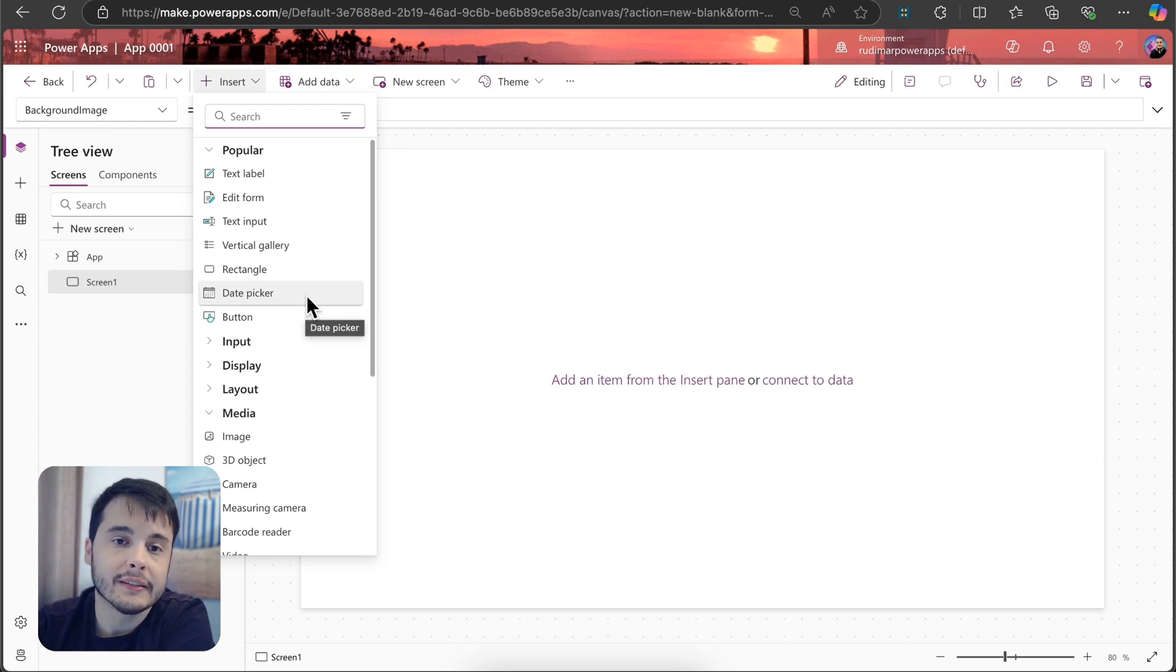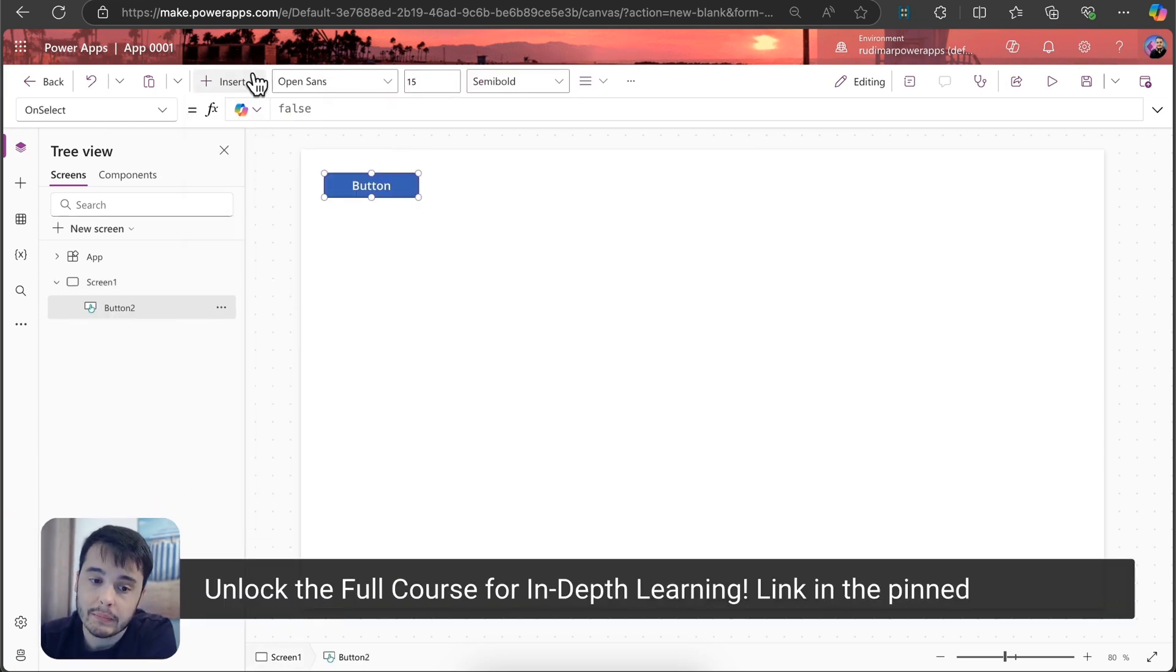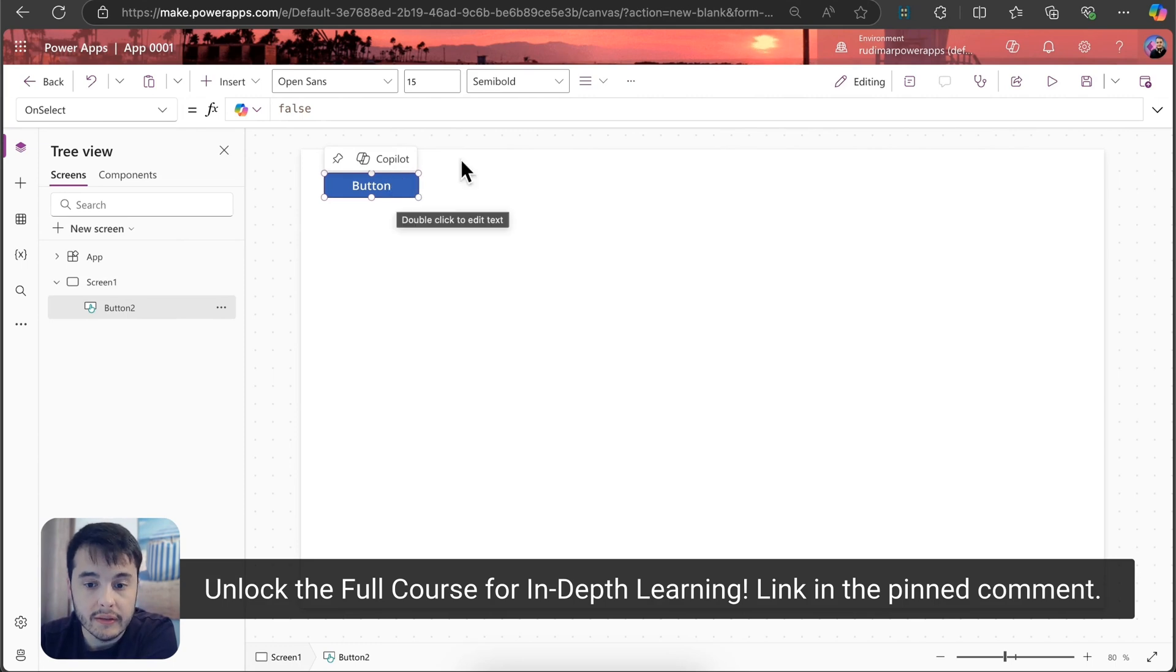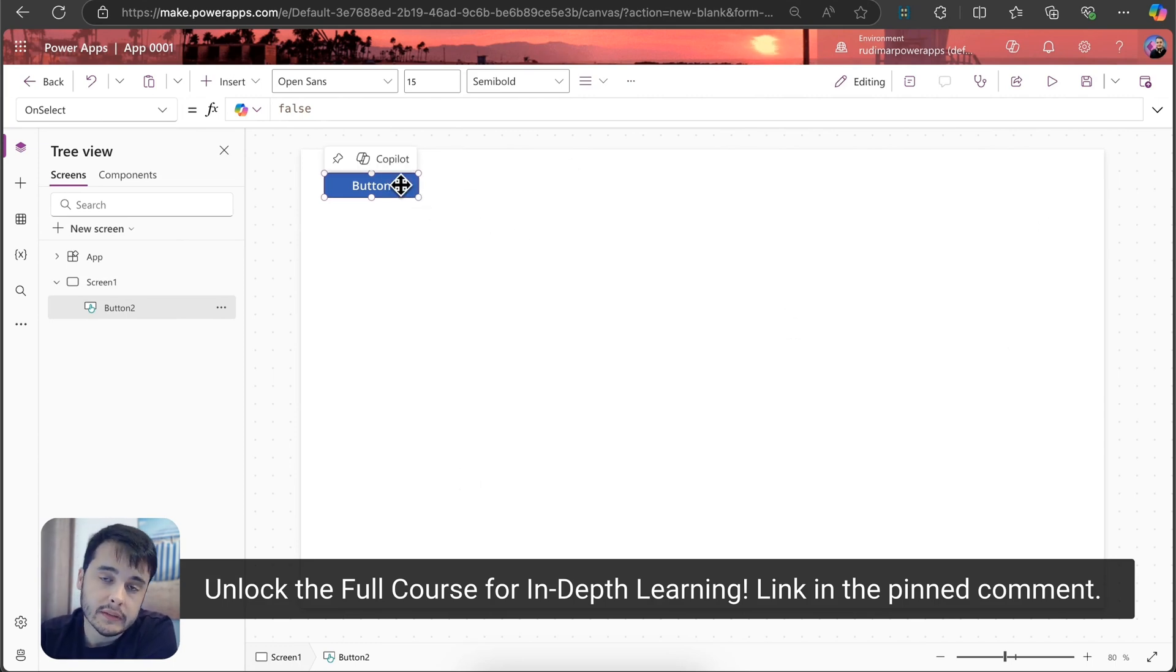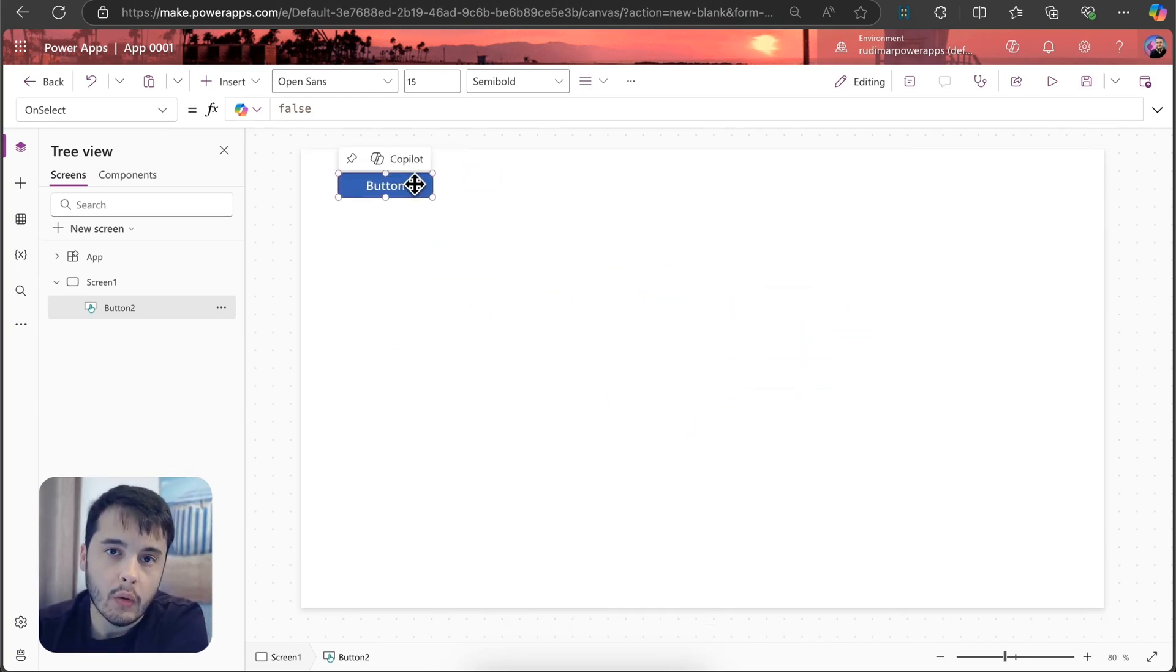Let's get started inserting a button. Once I click on the button, the button is inserted here in the Canvas. This button is just a Canvas control that I can drag and drop anywhere I want.